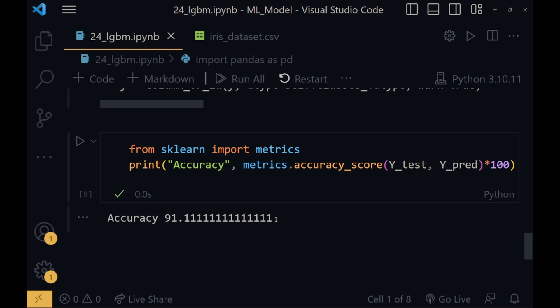For every time the values of y_test and y_pred are same, the accuracy will increase. Otherwise, it will decrease. So this was for the LGBM code explanation. Now I will be moving towards the conclusion part. Let's continue.